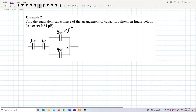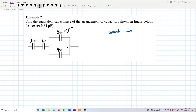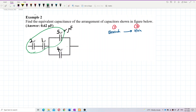Our rule is to find whether the arrangement is series or parallel — we always go this way: always look at the branch first, and then only go to the main circuit. We don't combine the main circuit first. We always look for the branch first.